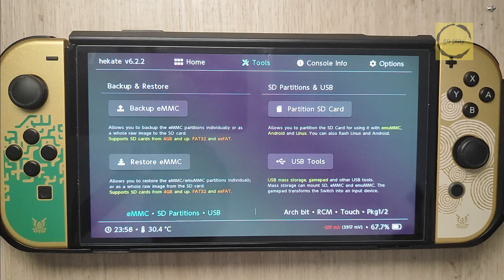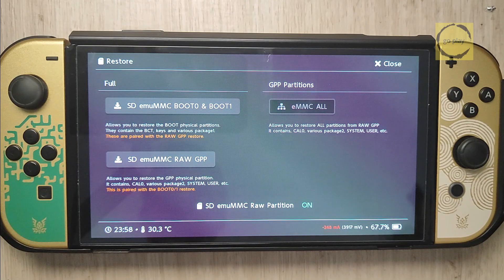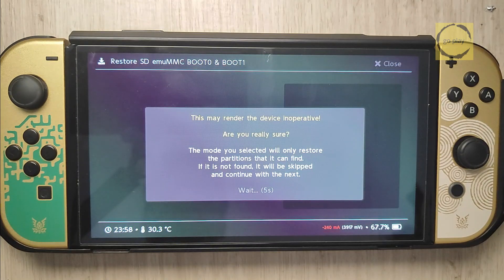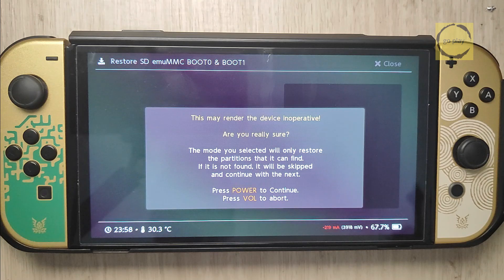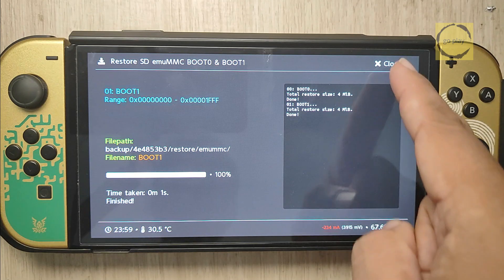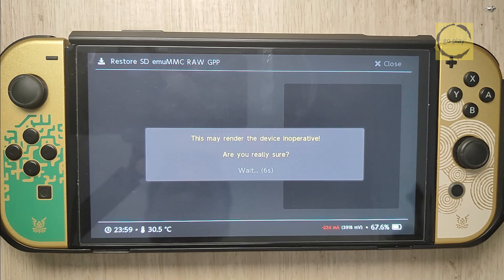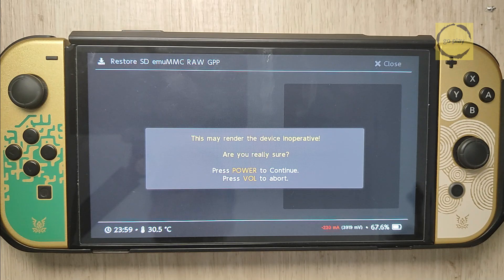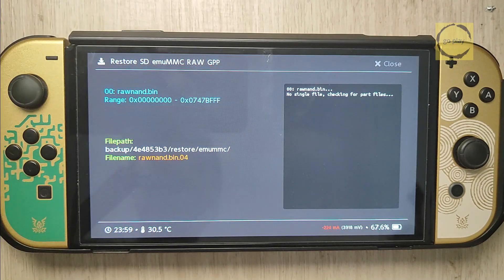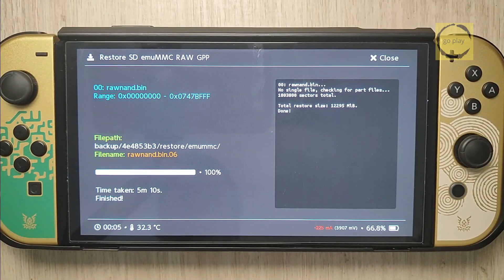Now let's restore EmuMMC. Still in the Tools menu, select Restore EMMC. Don't forget to toggle SD-EmuMMC raw partition to On. Then, start by restoring EmuMMC Boot 0 and Boot 1. Press the Power button to begin the restore process. Once done, select Close. Next, restore EmuMMC RAW GPP. Press the Power button to start the restore process. Once completed, select Close.